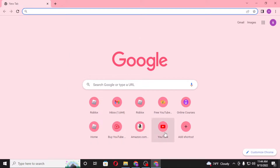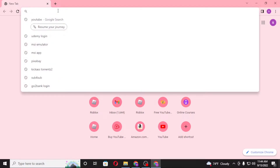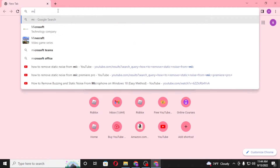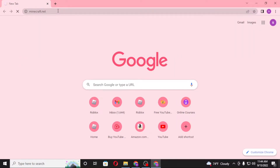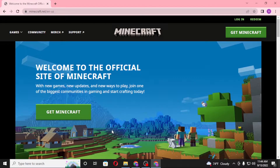To redeem your Minecraft gift code on your computer, first open up your preferred browser. I have already opened Google Chrome. On the search bar, type in minecraft.net like this. Here you can see the home page of Minecraft, and on the top right corner of your screen you can see the login as well as the redeem option available.